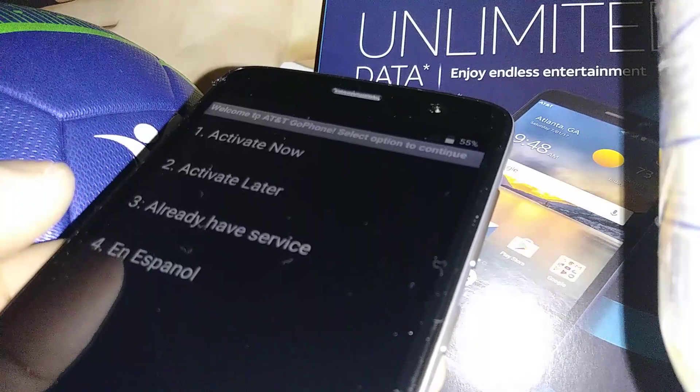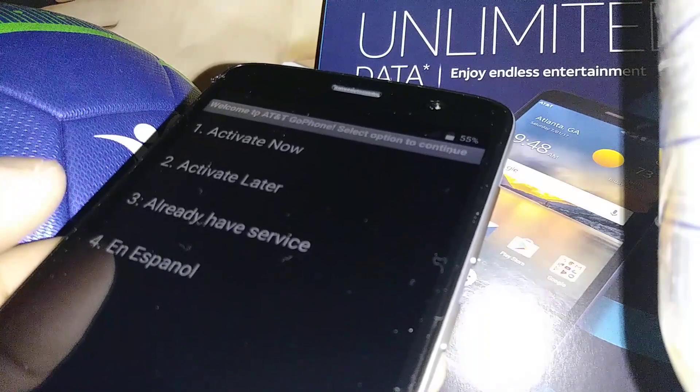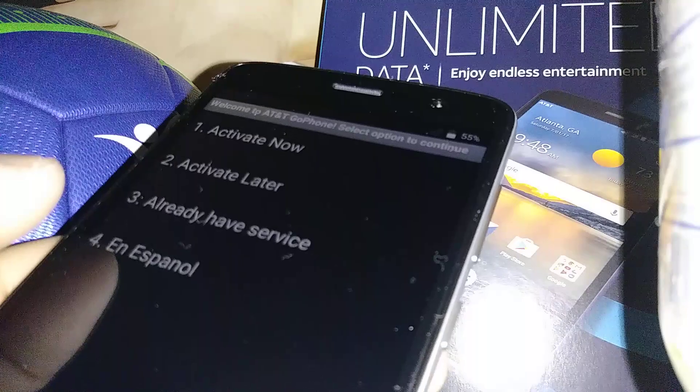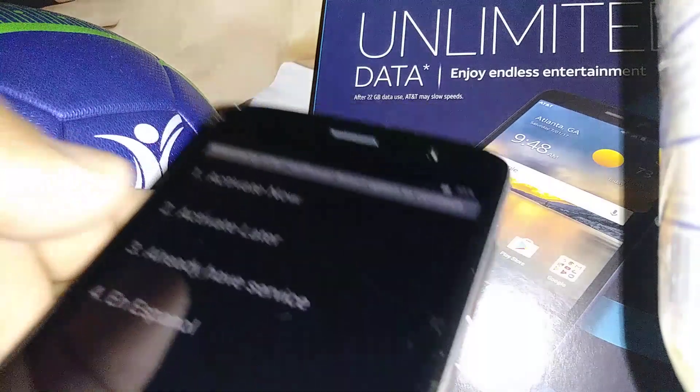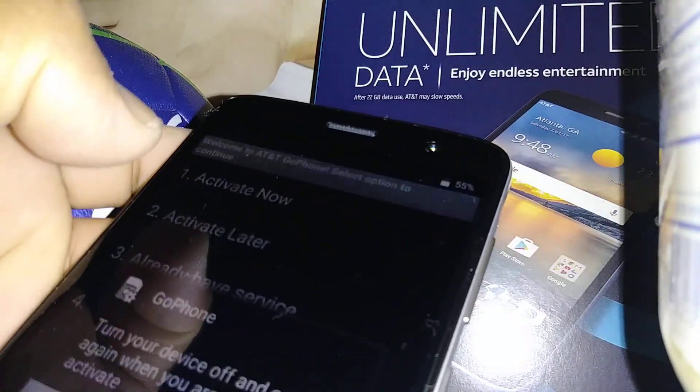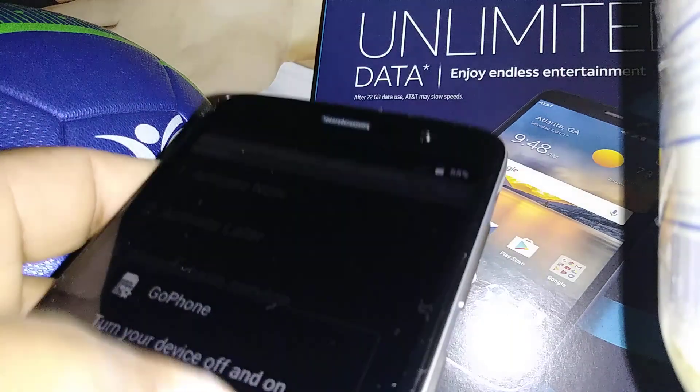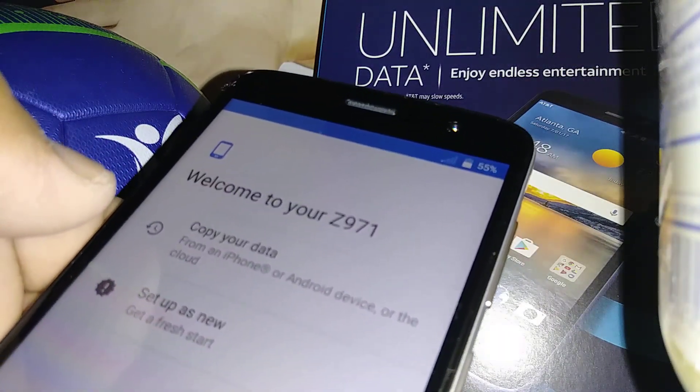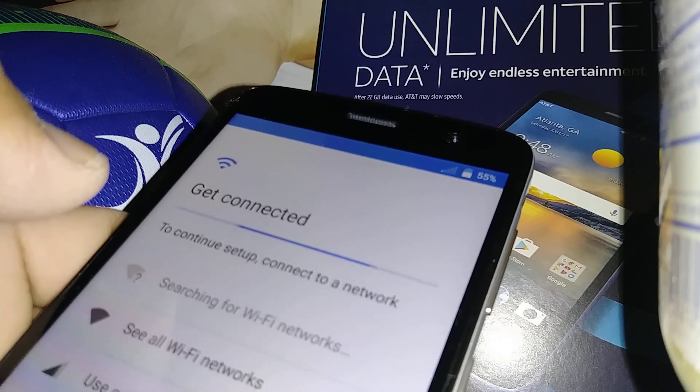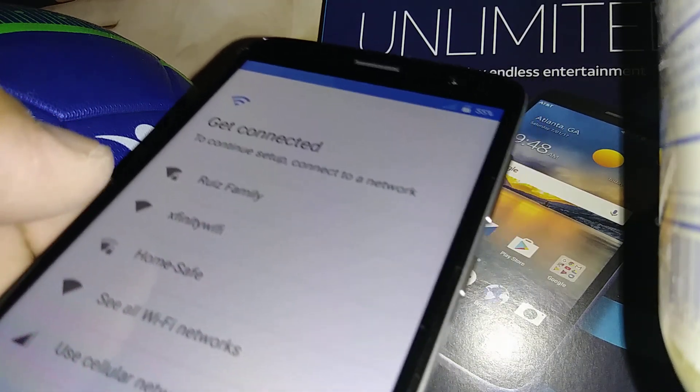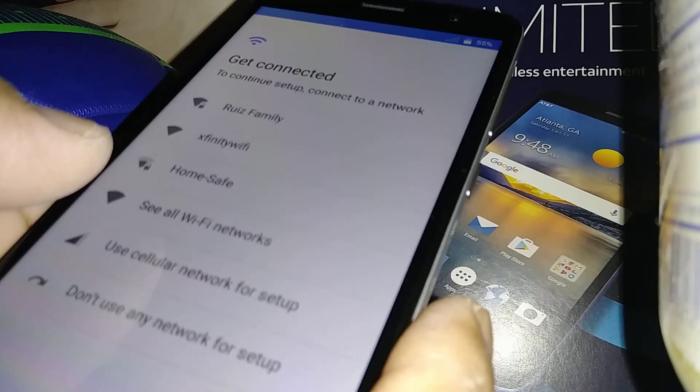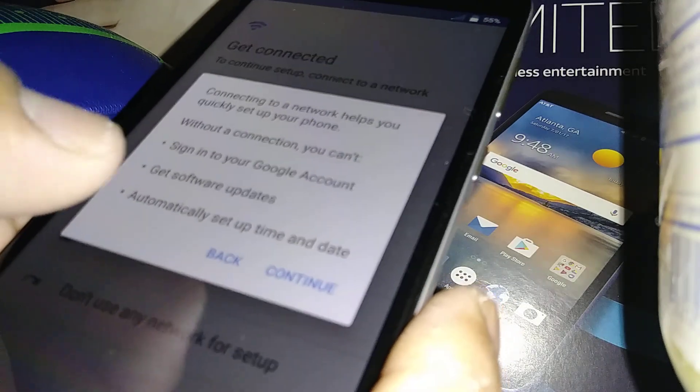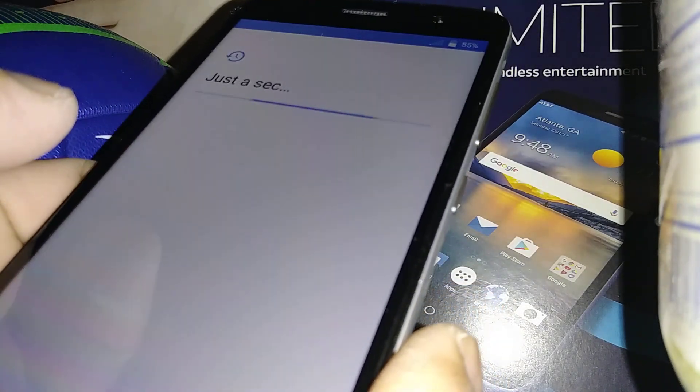You can activate later if you don't have any SIM card on this phone, or just set it up as a new phone. You can register Wi-Fi, but you don't actually need data to continue, so for now just skip and continue.